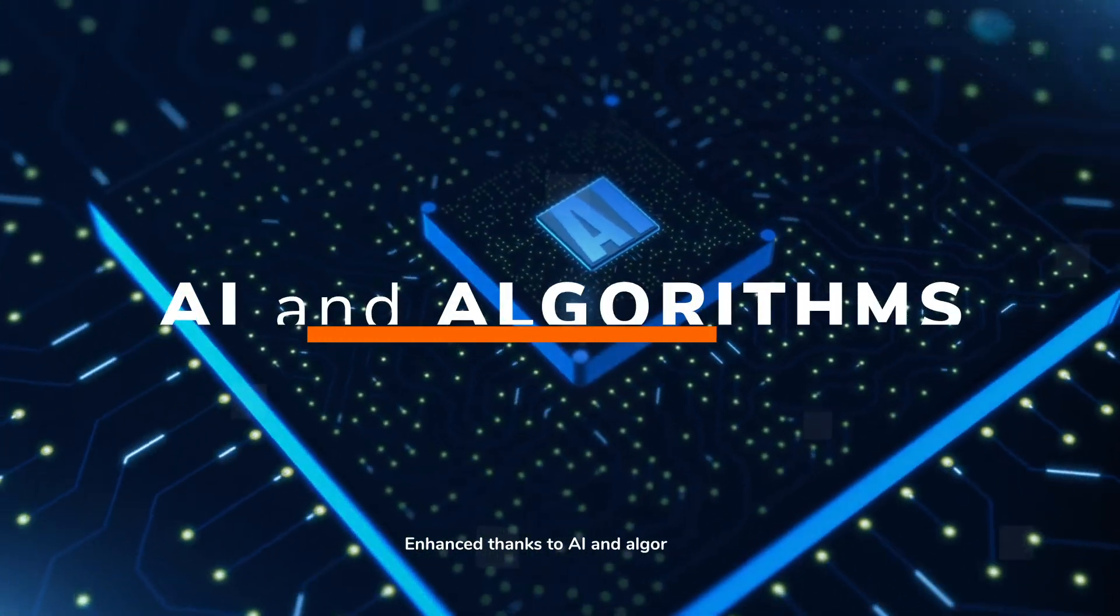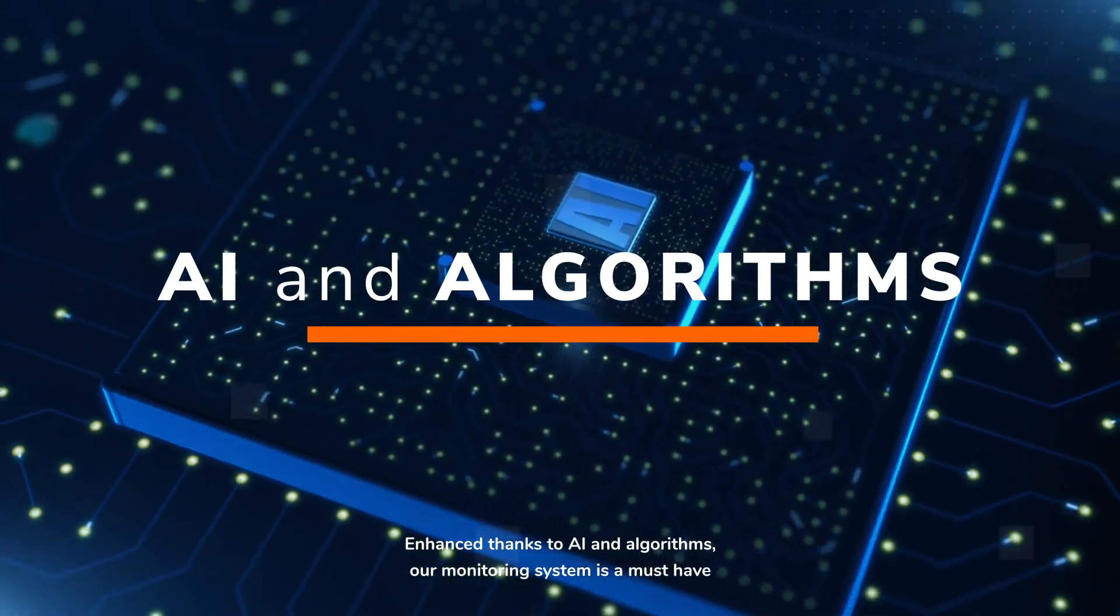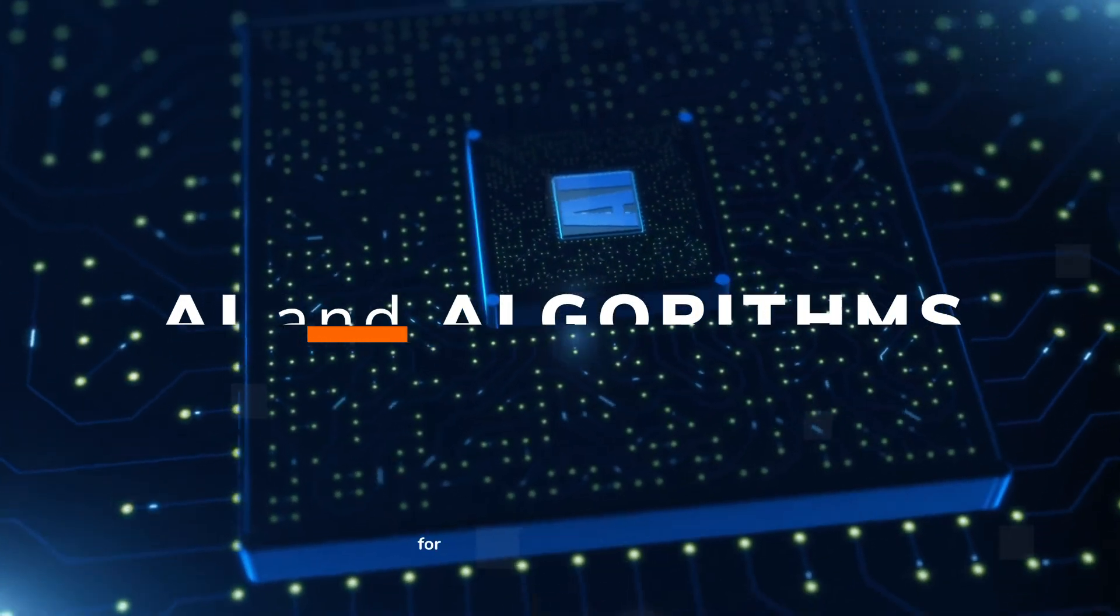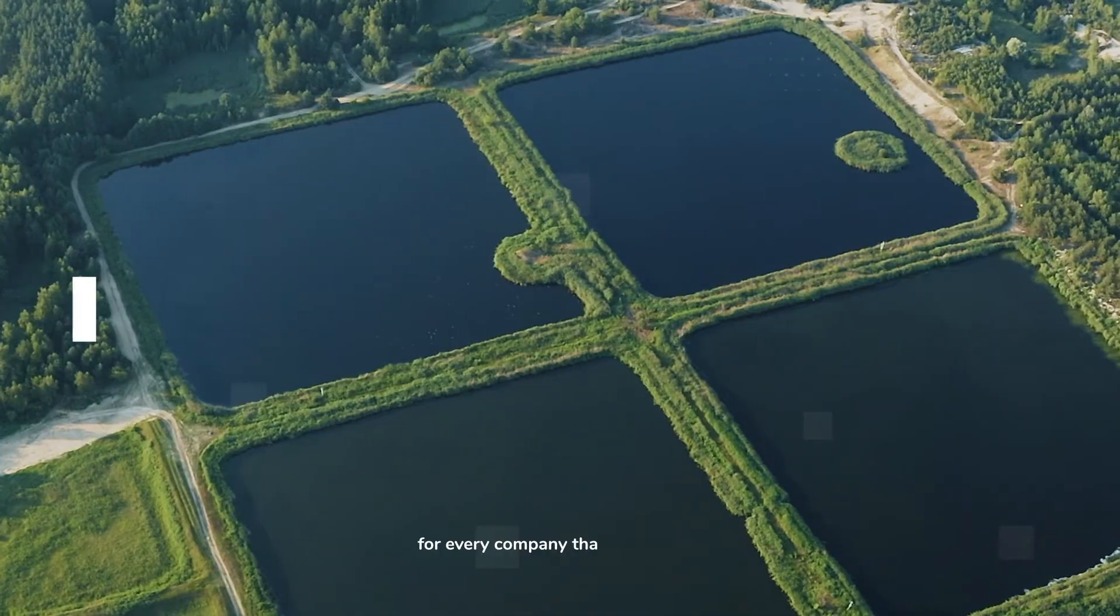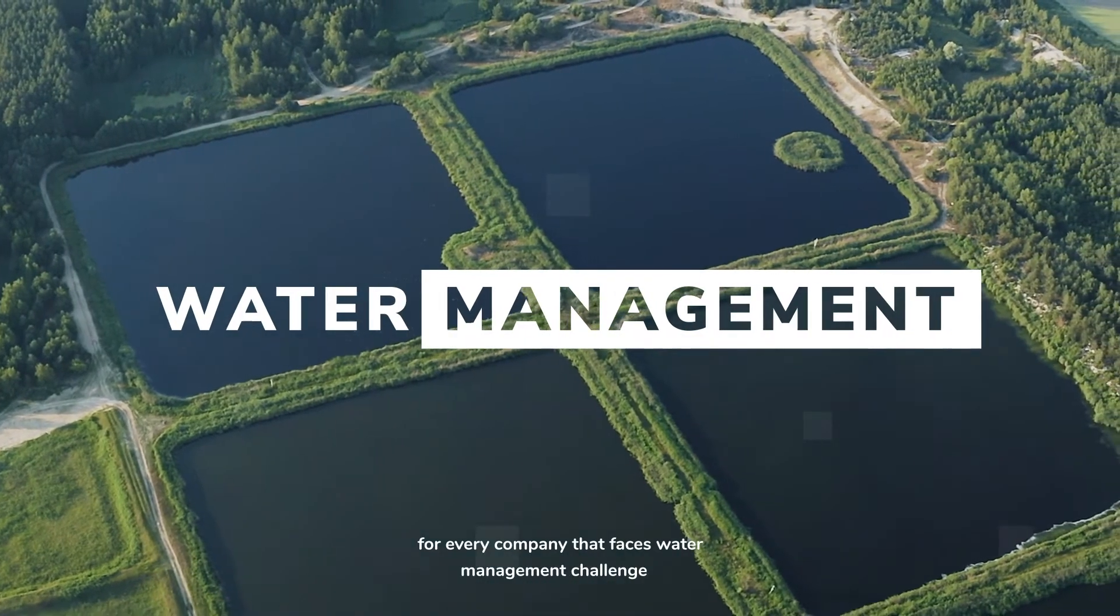Enhanced thanks to AI and algorithms, our monitoring system is a must-have for every company that faces water management challenges.